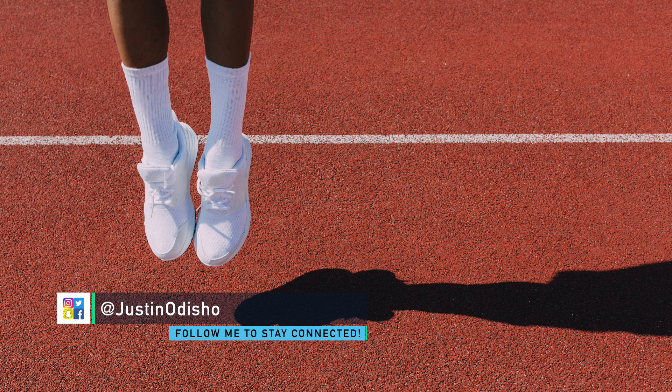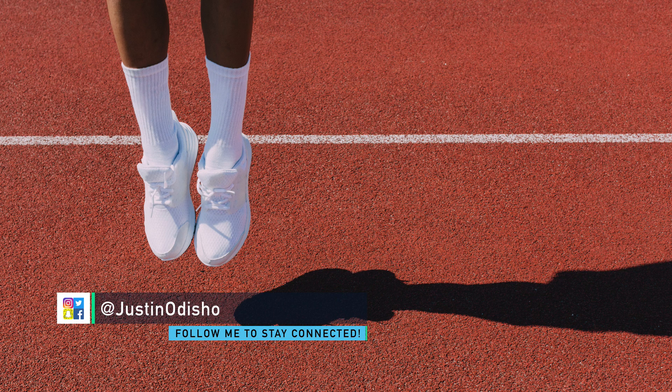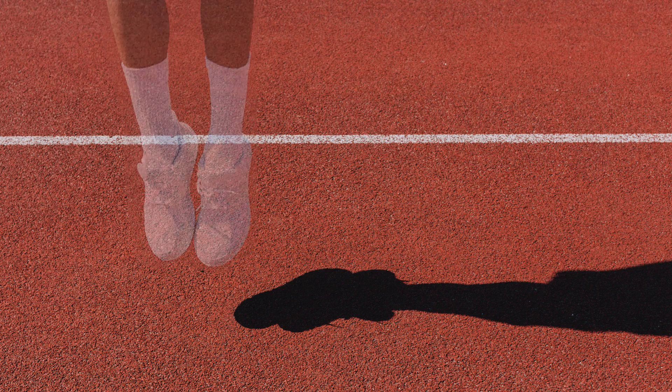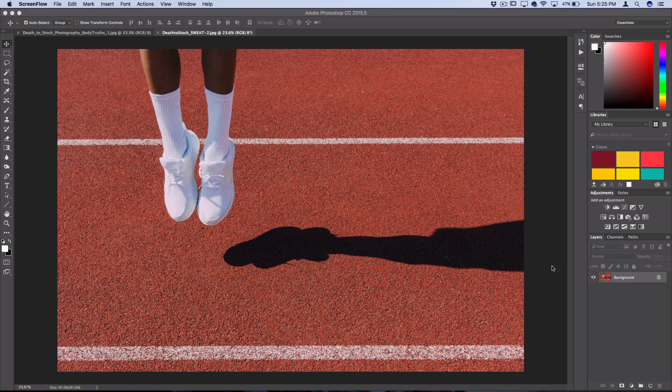Hey everyone, my name is Justin Odisho and in this Photoshop tutorial I'm going to show you how to remove objects from your photo using the content-aware fill tool.